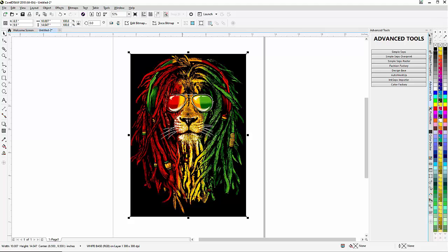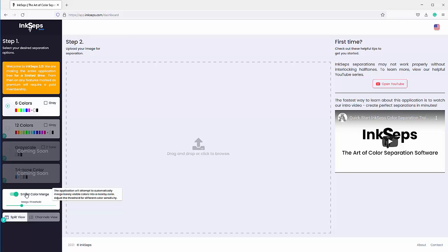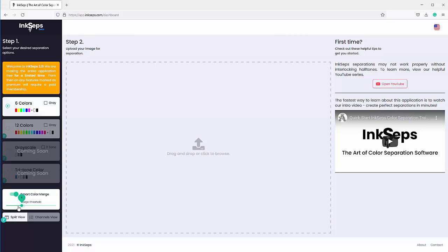Next, I'm going to go to my InkSeps app. Under Smart Color Merge, this will cause the colors to merge to the nearest color based on color density from 1% to 5%. Anything over 5% color density is going to be auto-merged to its nearest color.